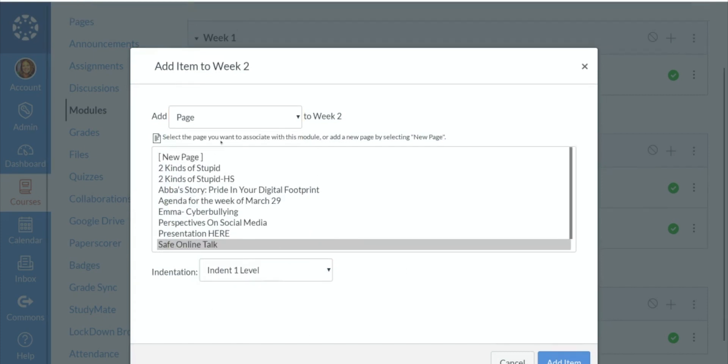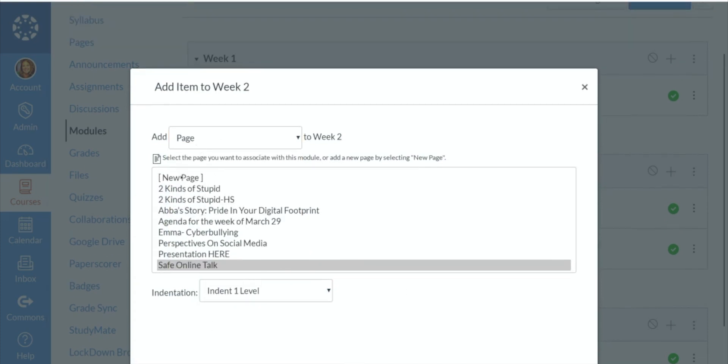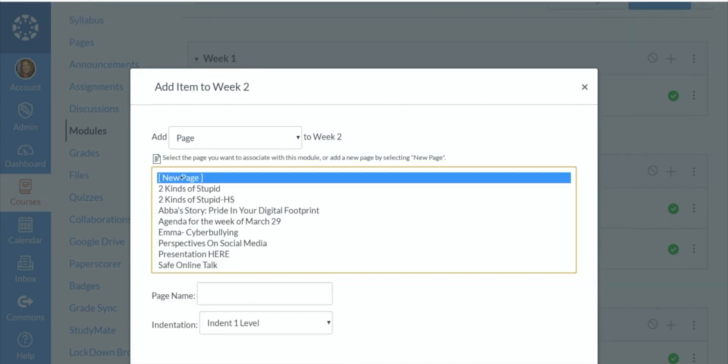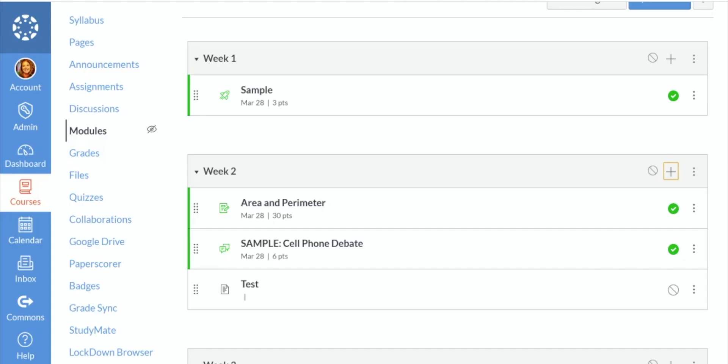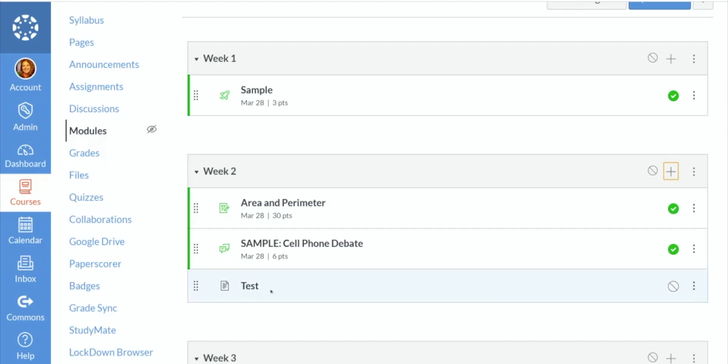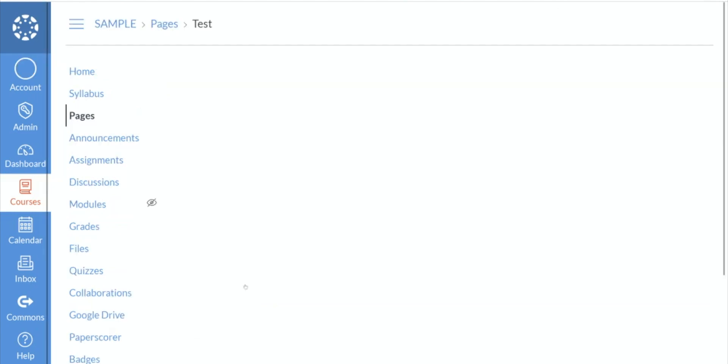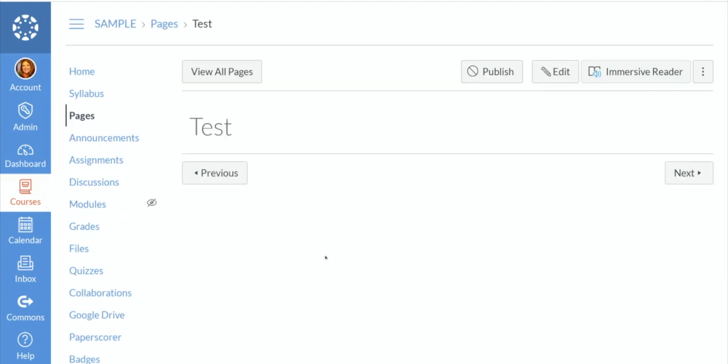But if you didn't have something already created on a page, but you knew that you wanted something on a page for this particular week, you could just give it a name. Add that item. So now it's test. And when you click on that, it's going to be blank, so then you can start building whatever you wanted.